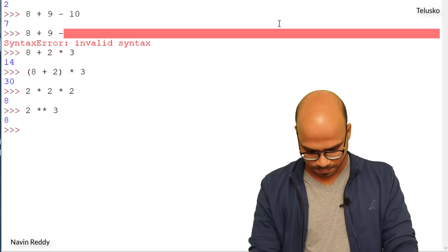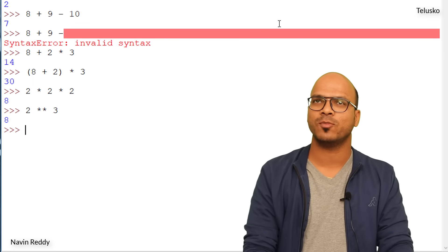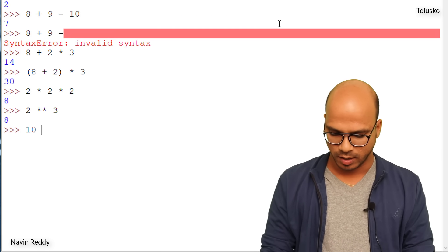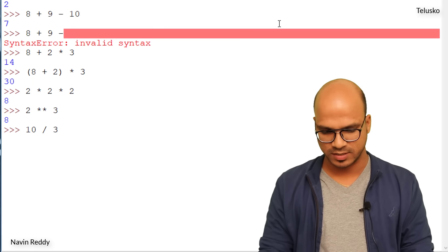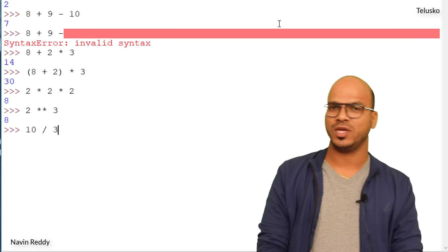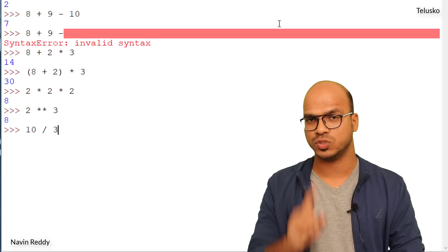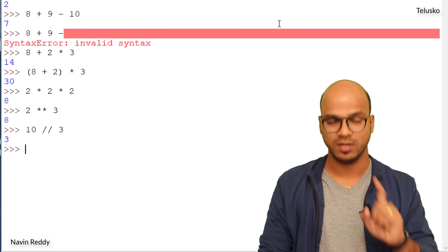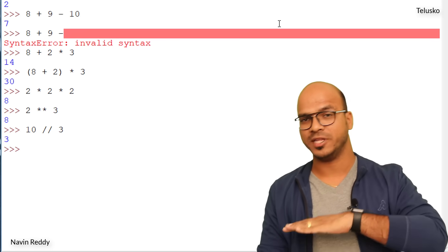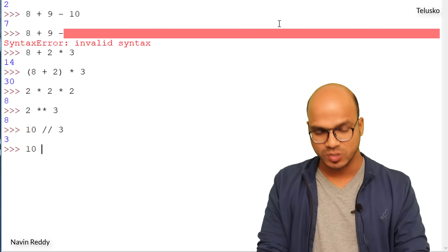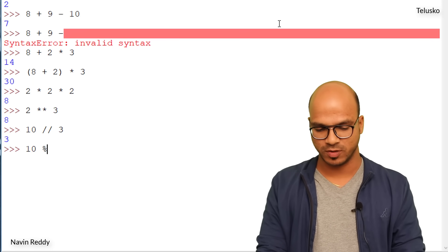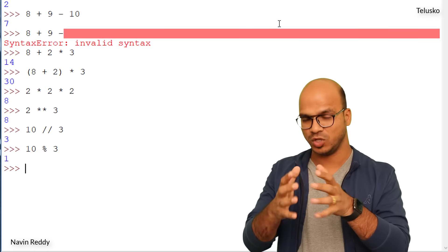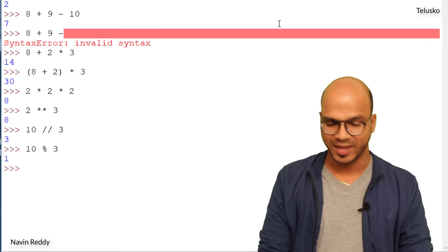We can also do modulus. When dividing 10 by 3, the integer division gives 3 with a remainder of 1. To get that remainder, use the modulus operator: 10 % 3 gives 1. So modulus returns the remainder of a division.